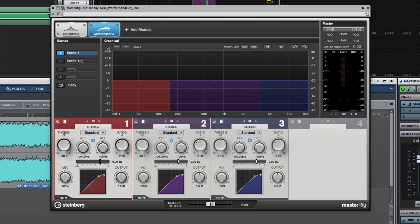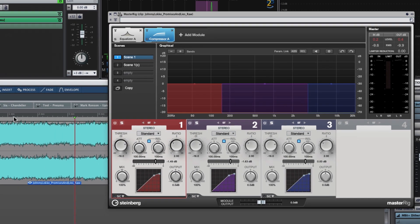The benefit of the multiband processing is that compression happening in the bass and mid bands won't affect the high frequencies, reducing any possible audible pumping effects — helping make the compression invisible, which is my goal. Let's take a listen to this and see how it sounds.